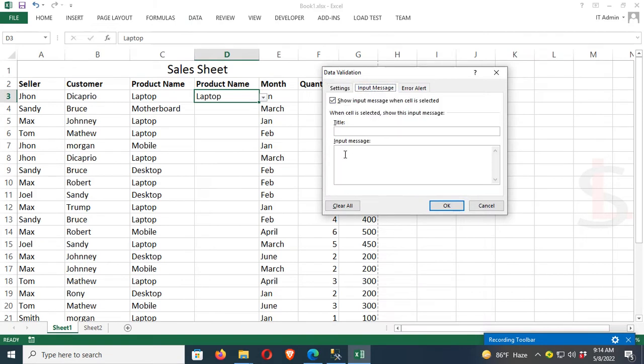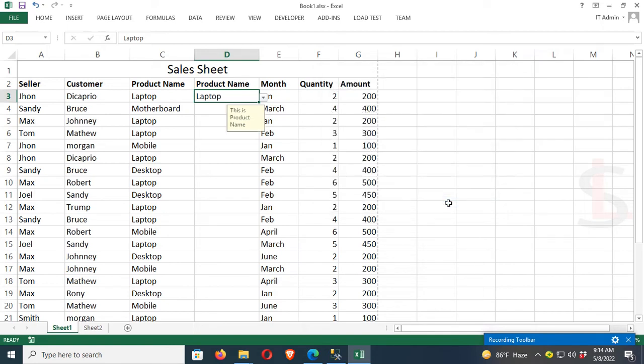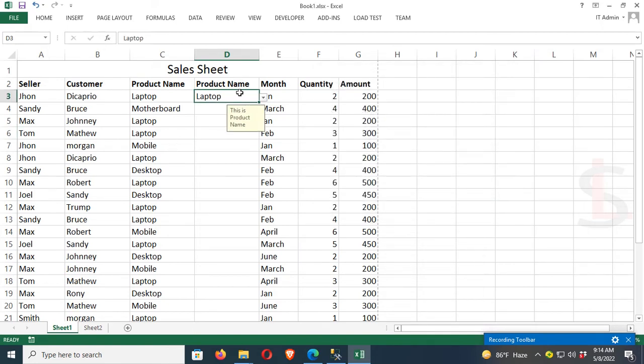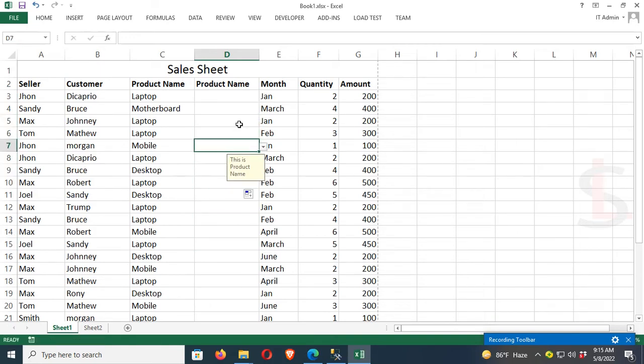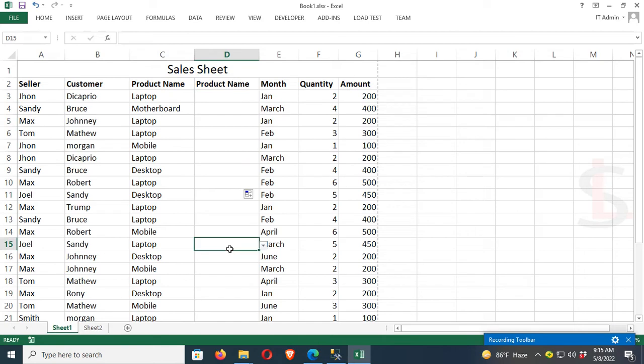Now I'm going to add an input message. The message is 'This is Product Name'. Click OK. The message is now added. When you click on the drop-down list cell, it will display the message, as you can see.